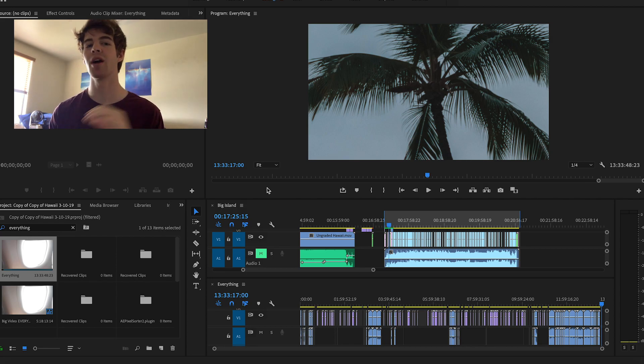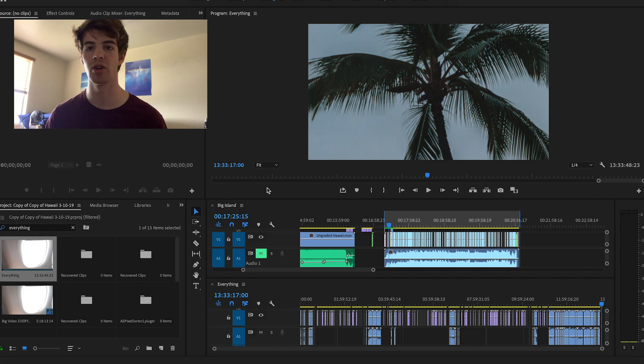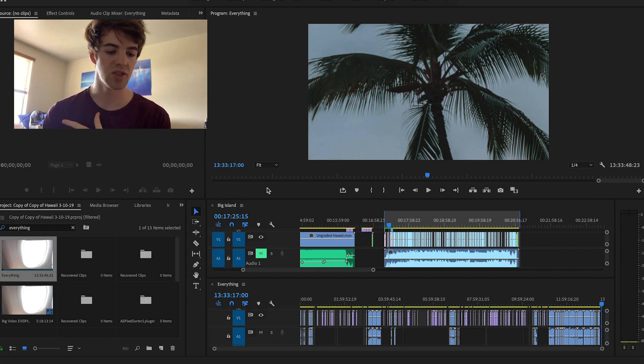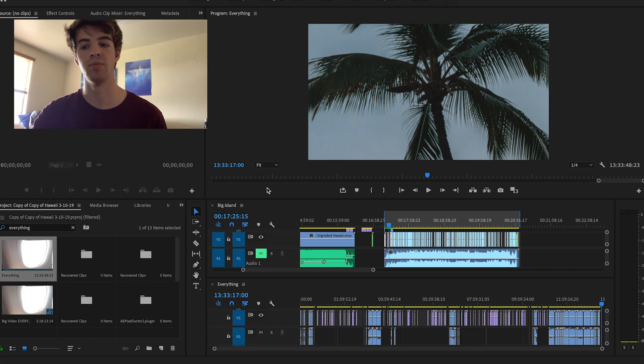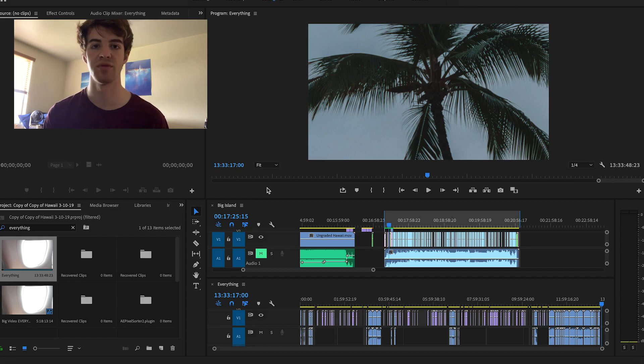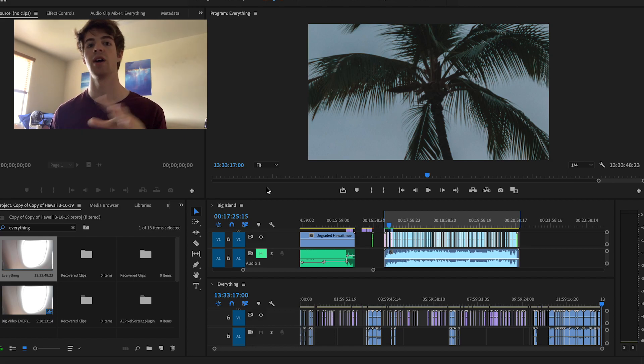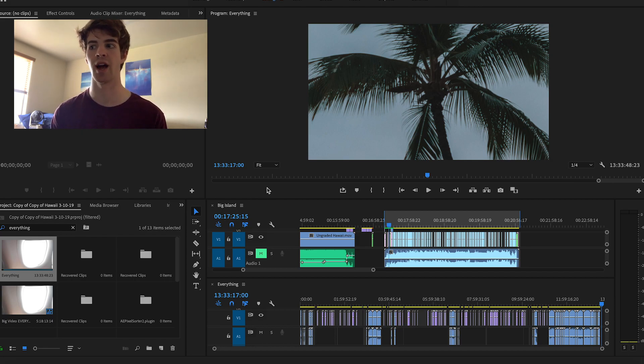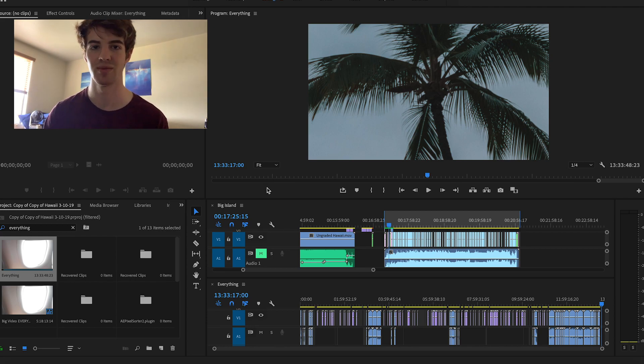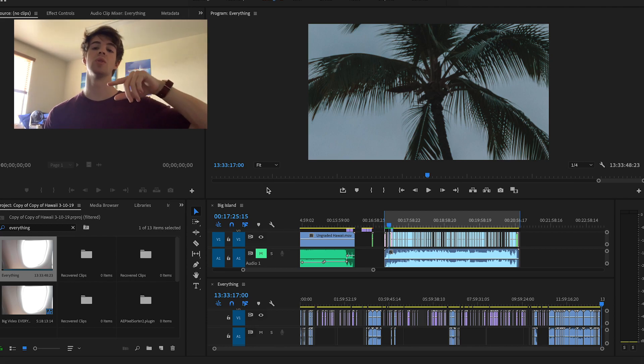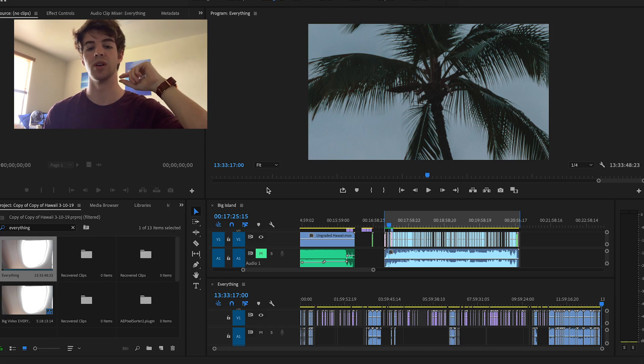A little background on me before I get into it though. I started film a long time ago. I kind of lived in After Effects and Premiere Pro in high school, so I can do basically anything in After Effects.